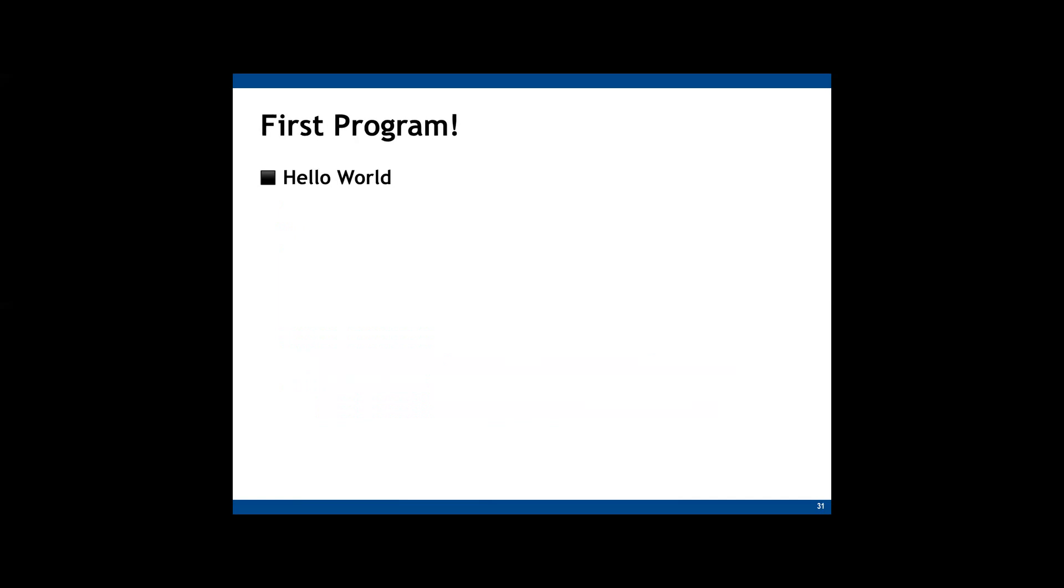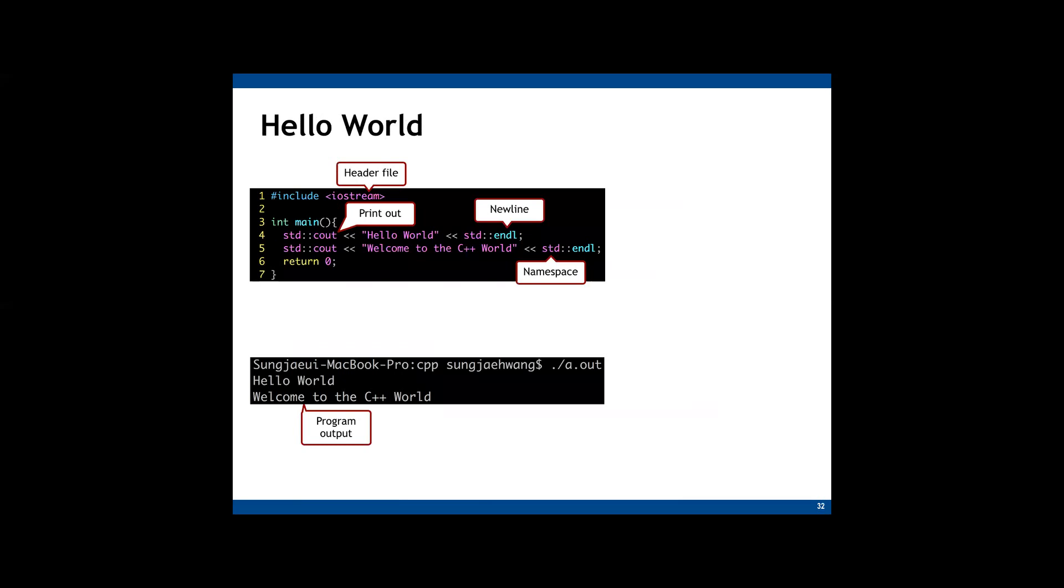So when we study a new programming language, what we do very first is developing a program printing hello world. So let's do that using the C++ language. This is a very simple program printing hello world string. On the first line, similar to C programming, in C++, we also include external library using a sharp include directive. And in this code, we include a standard library named iostream. This library must be included in order to use the APIs for printing something in your console.